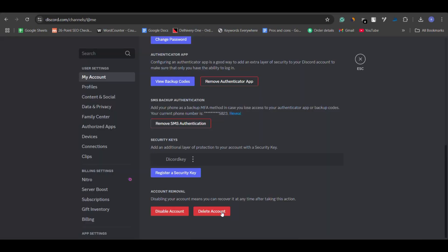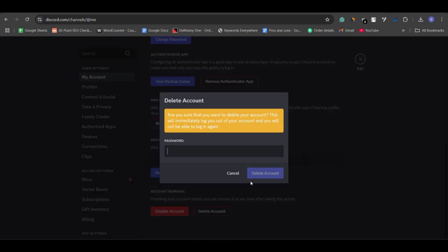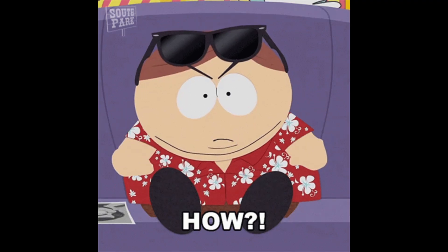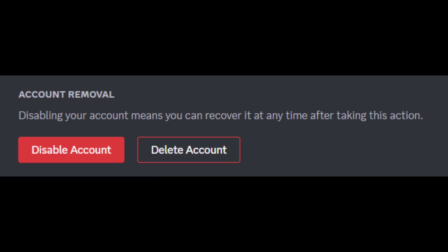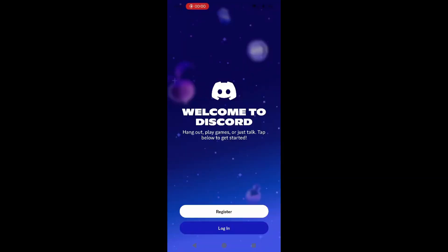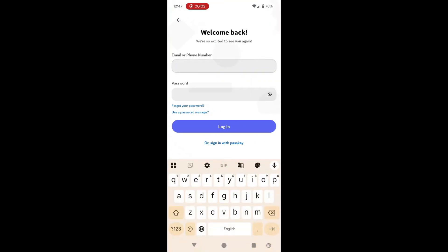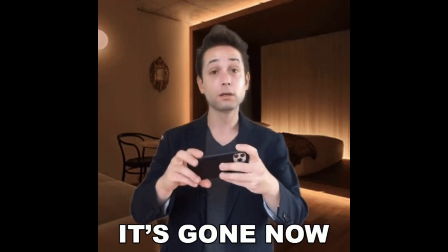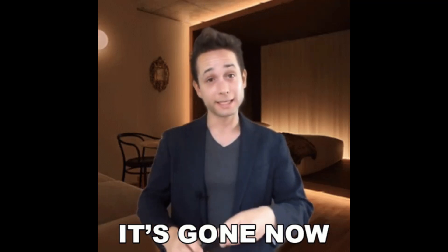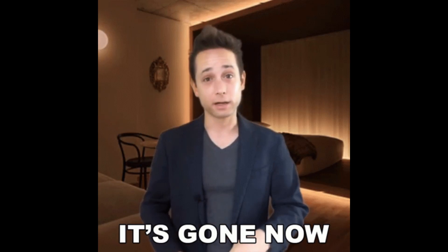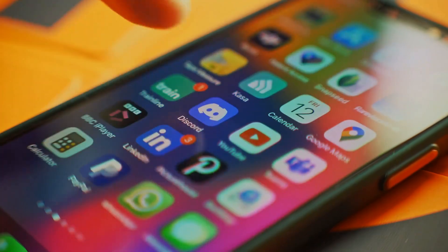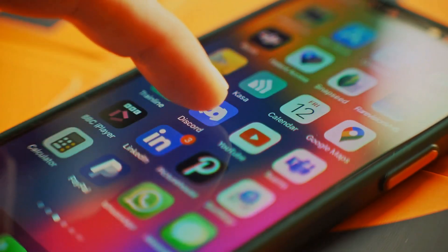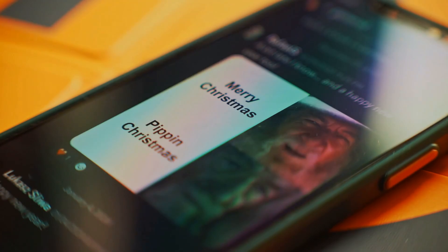If you delete your account, it's permanently gone after 14 days, and that action is irreversible. So how can you tell if your account is disabled or deleted? If you have logged into Discord recently and you are seeing a 'user not found' message, it's likely that your account has been permanently deleted. However, if you can still see your account, it might have just been deactivated.